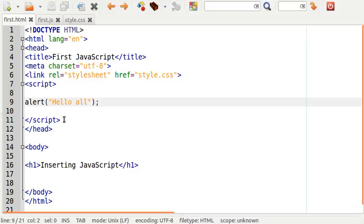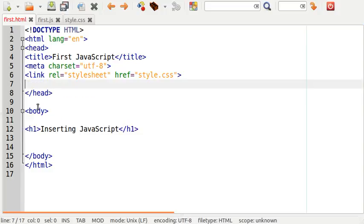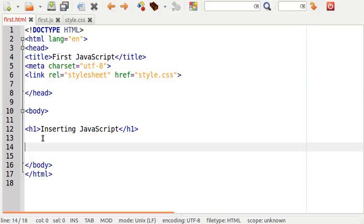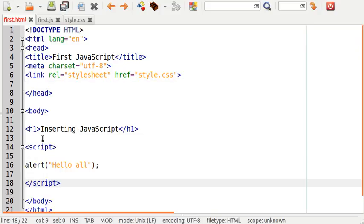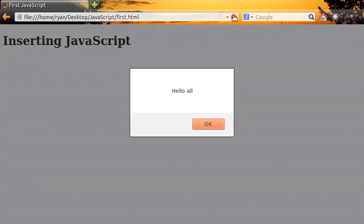One way to get around this is to move the JavaScript out of the head section and paste it in the body section below the rest of the content on the page. If I now refresh the page you'll notice that the rest of the content has already loaded before the pop-up appears.